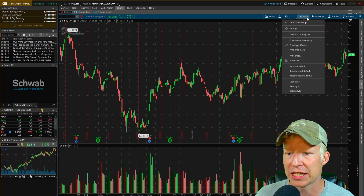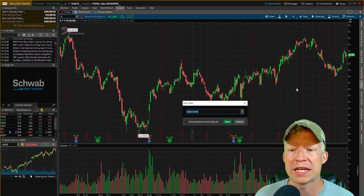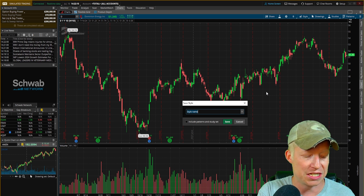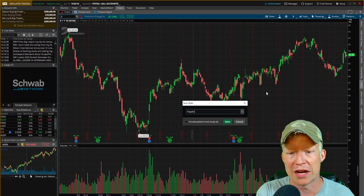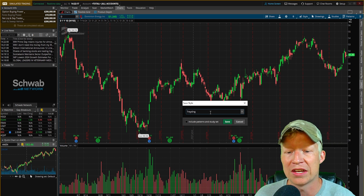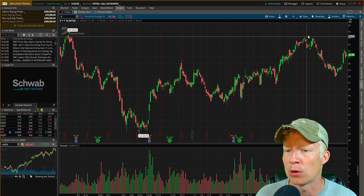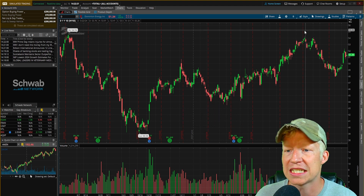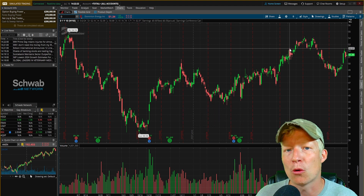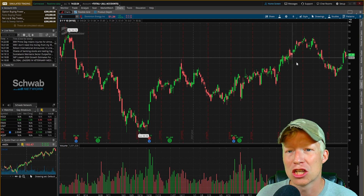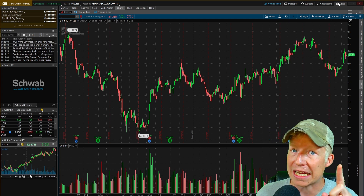There are all kinds of sub-tabs and different appearance settings you can change — it's all subjective. Hit apply and your chart will look better. Then click on Style, hit Save Style, and save it as whatever you'd like. I'll save mine as 'trading' for this instance. Now we have good-looking charts.